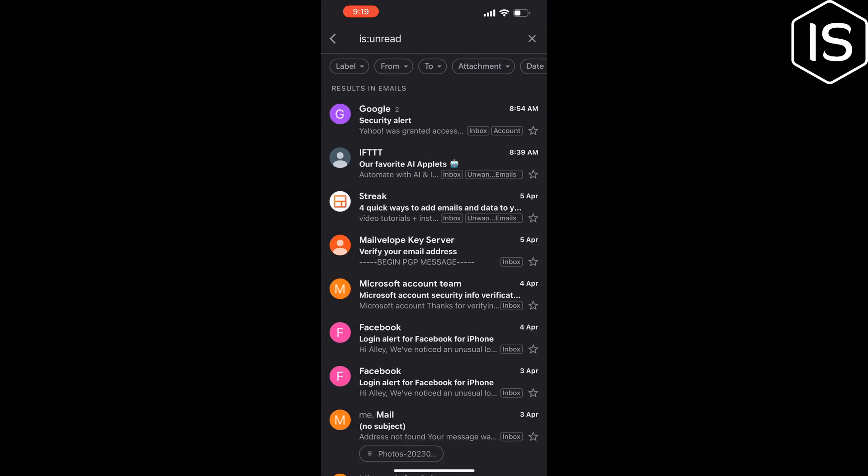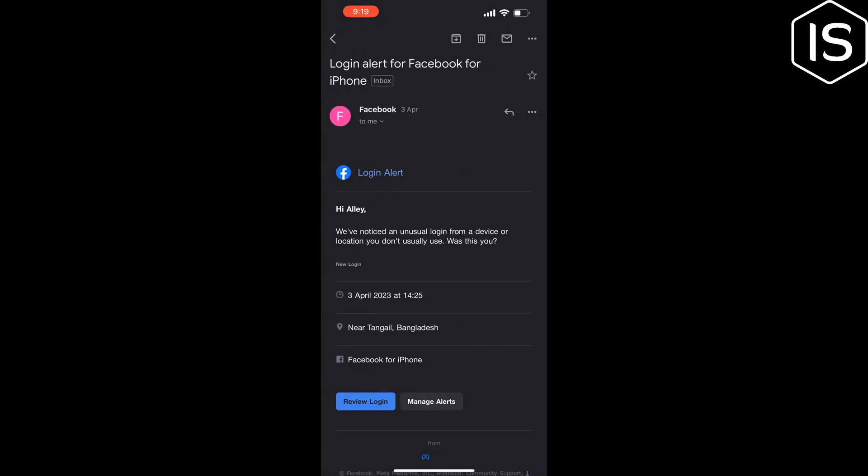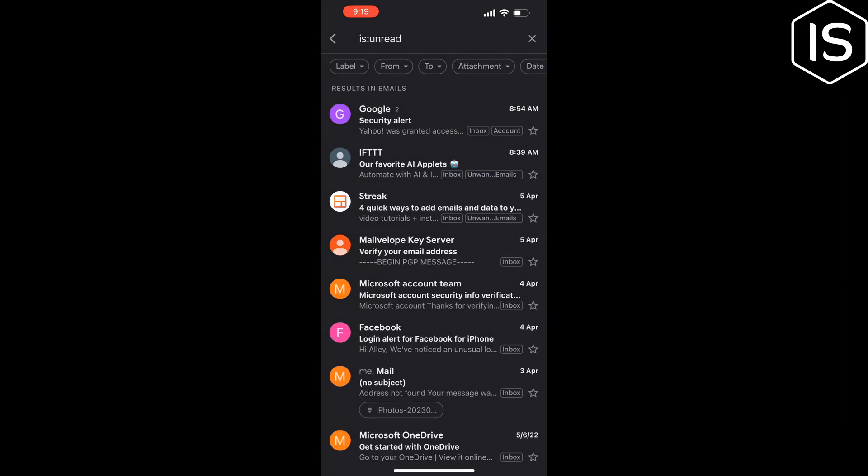If you find this video helpful, make sure to subscribe to Initial Solution. See you in the next video.